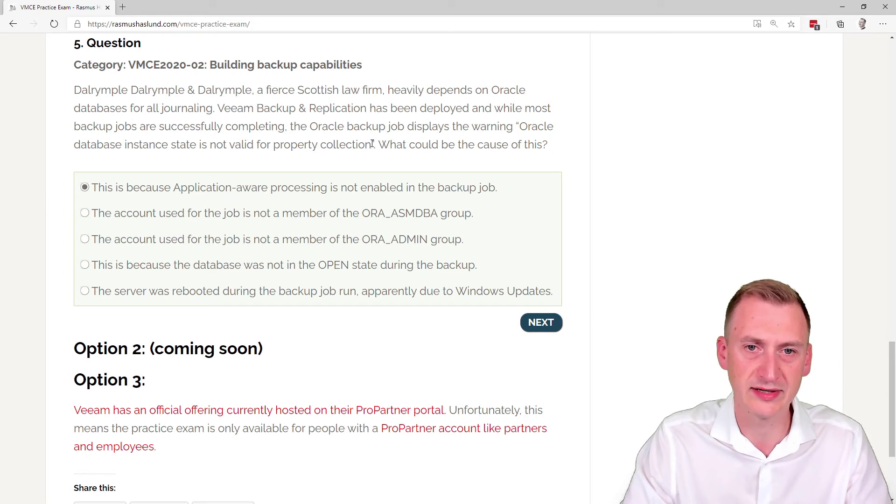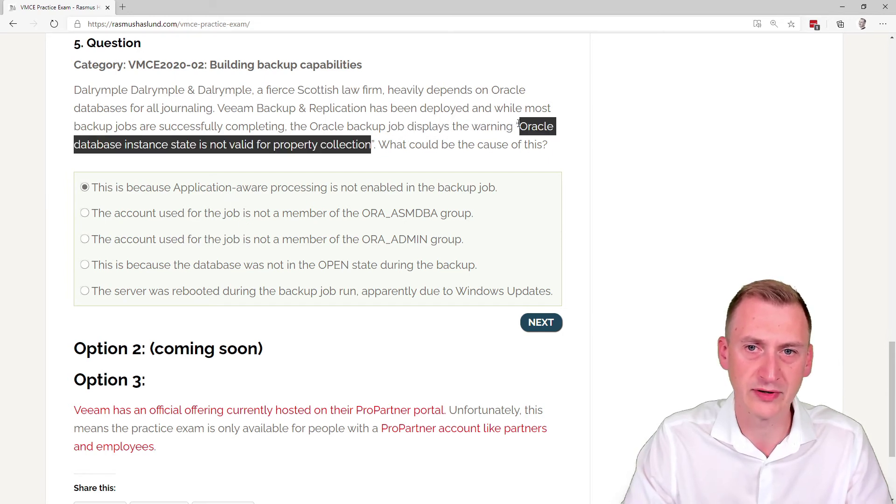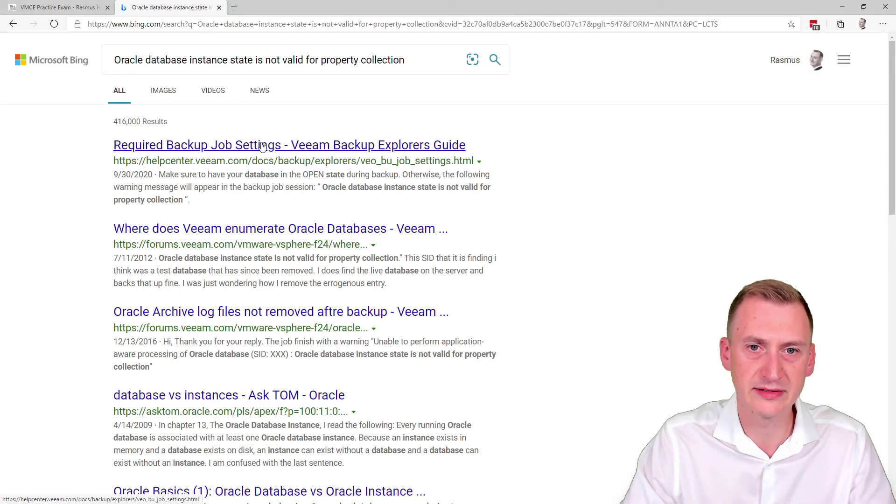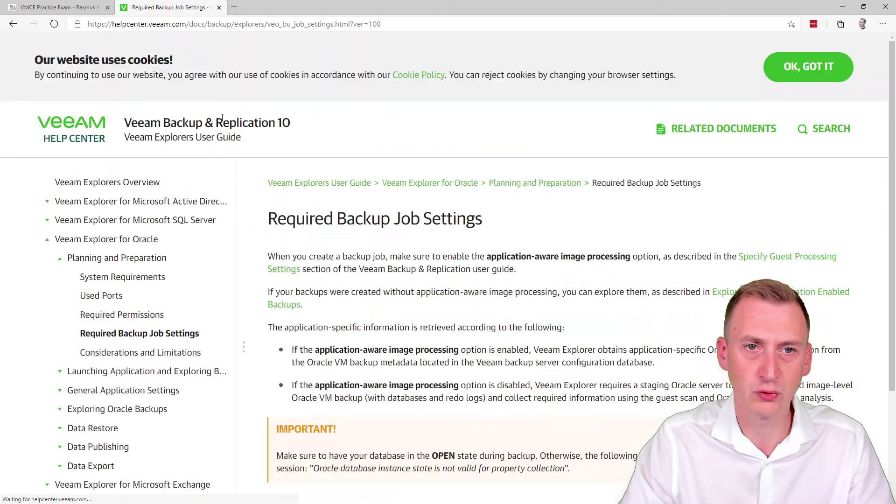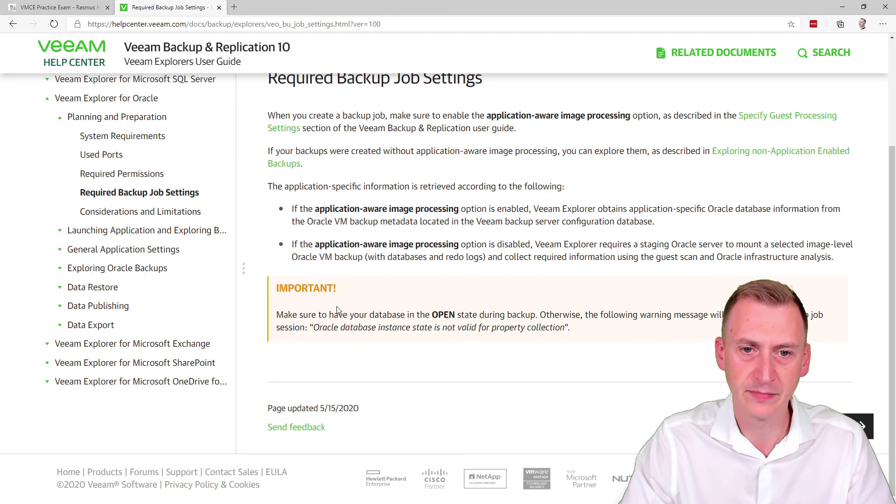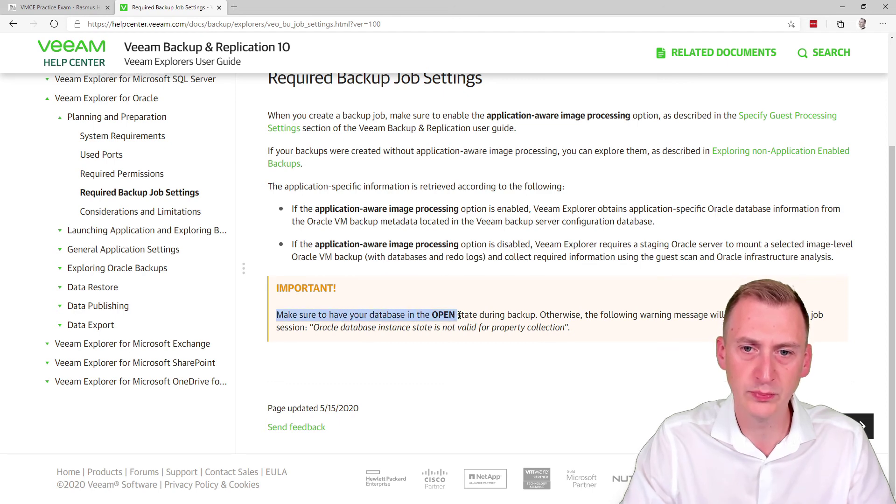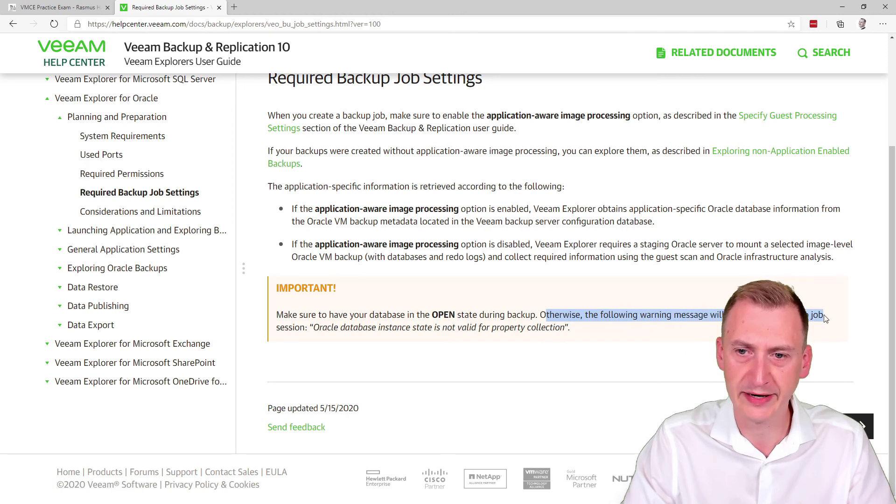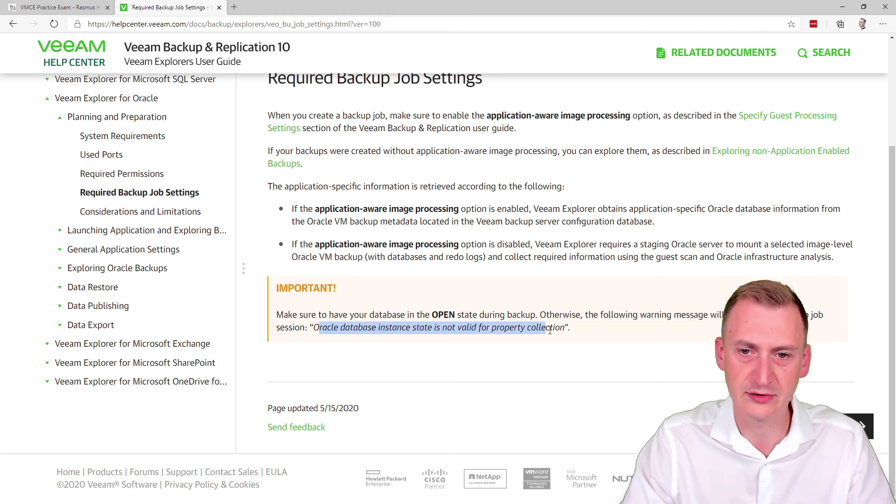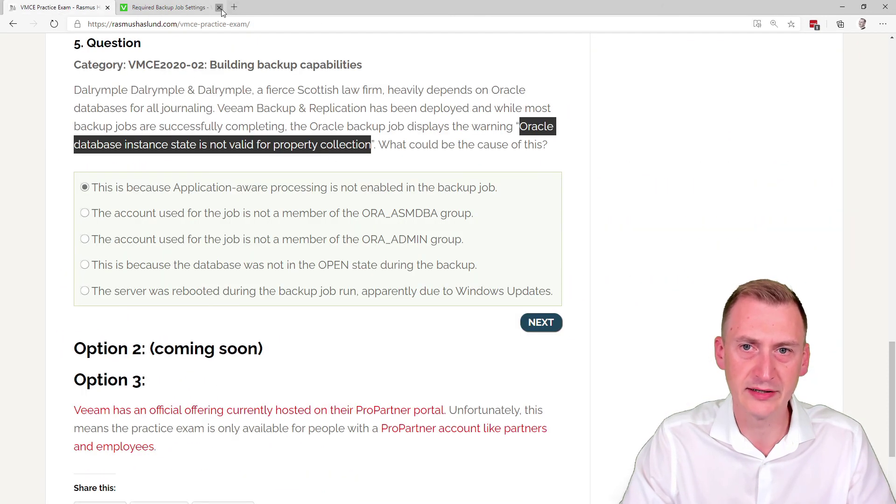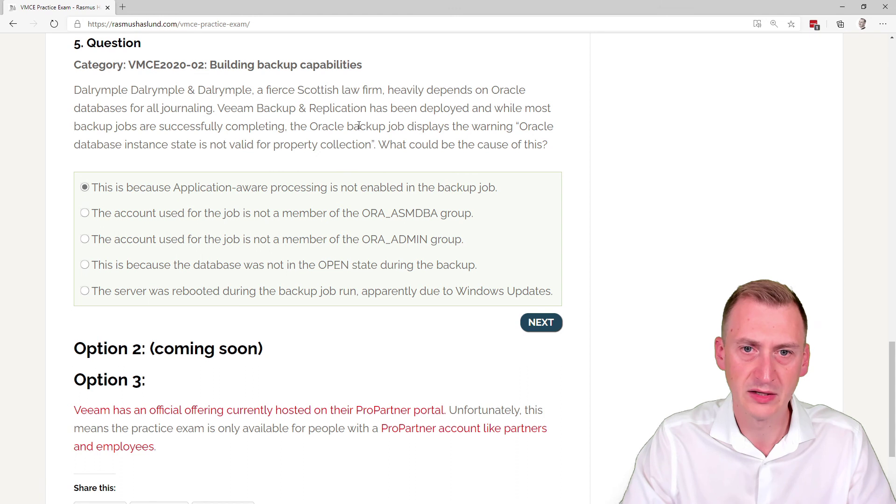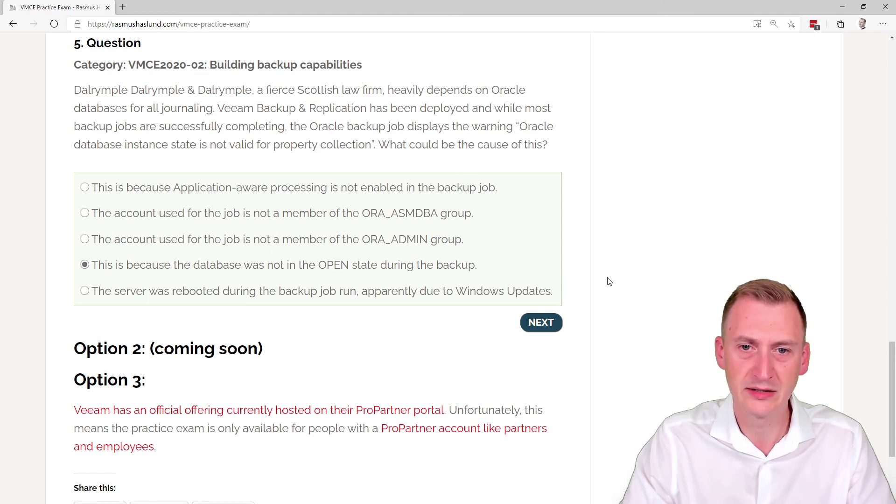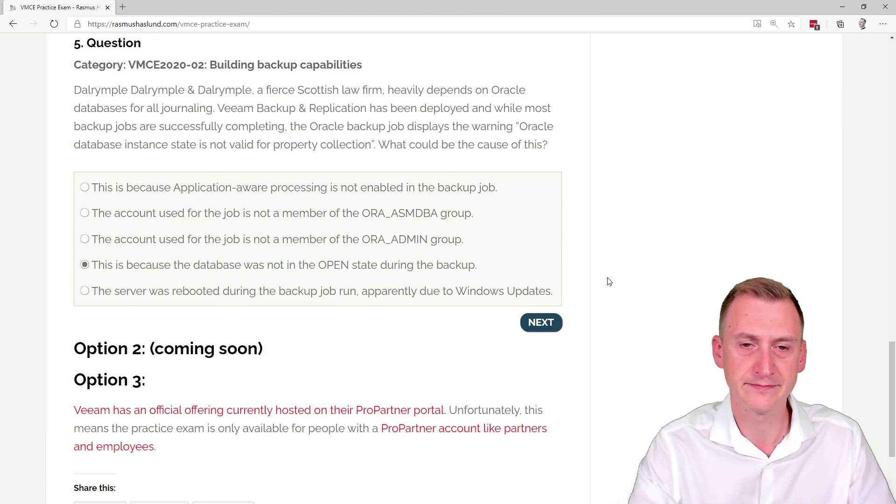Of course, I could just try and take this text and do a little search, and we can take a peek here. Required backup job settings. Okay, so let's see. There's some important note here: make sure to have your database in the open state during backup. Otherwise, the following warning message will appear in the backup job session: Oracle database instance is not valid for property collection. Okay, well that seems very familiar here. So I'm going to go with this is because the database was not in the open state during the backup.